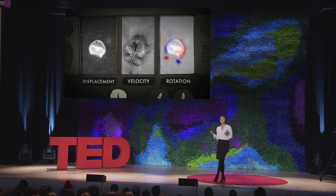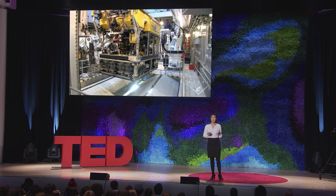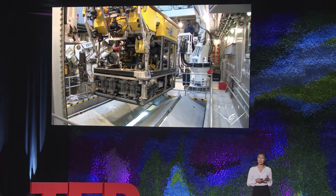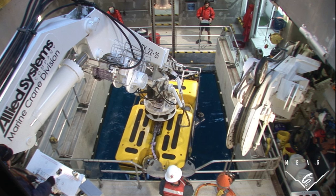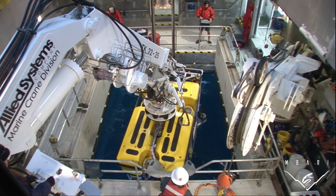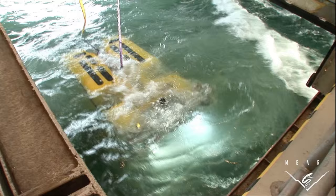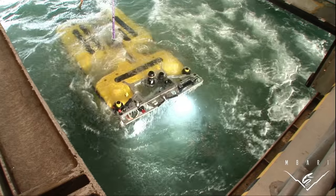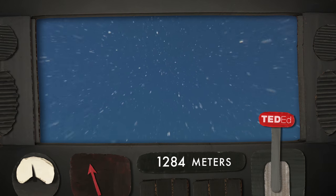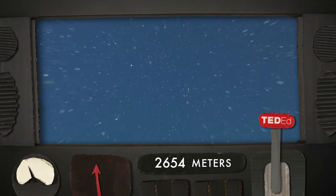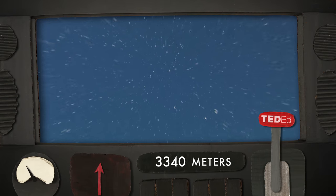So before I finish, I want to tell you what the next frontier is in terms of these kinds of measurements. With collaborators at Monterey Bay Aquarium Research Institute, we're developing instrumentation to go on remotely operated vehicles so we can study organisms anywhere from the surface down to 4,000 meters, or two and a half miles.